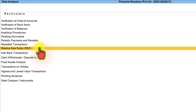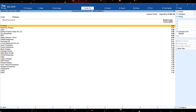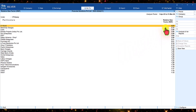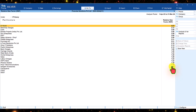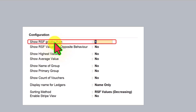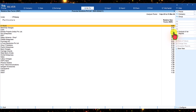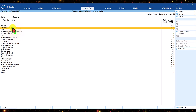Let us now explore the RSF report. Click on RSF — we are in the RSF report. This report will list out all the ledgers where the RSF is greater than 1. This is the default setting in Tally Prime. When you press F12 Configure, you will see that 'show RSF greater than 1' is the default, and we can change it to whatever ratio we want. Ideally, we would want to view outliers more than 1.